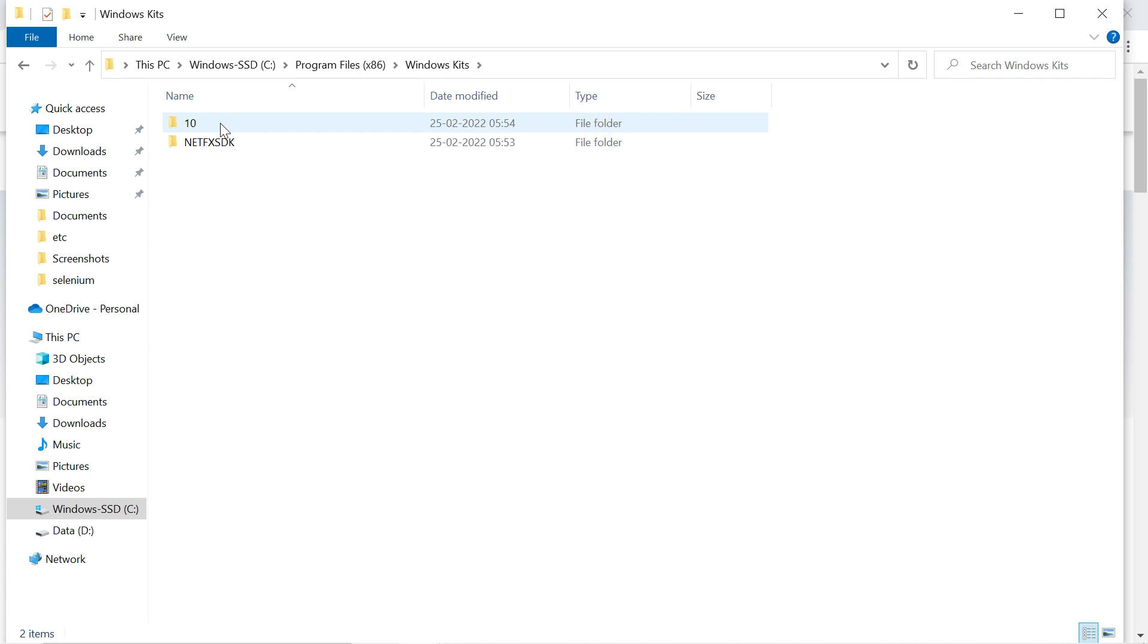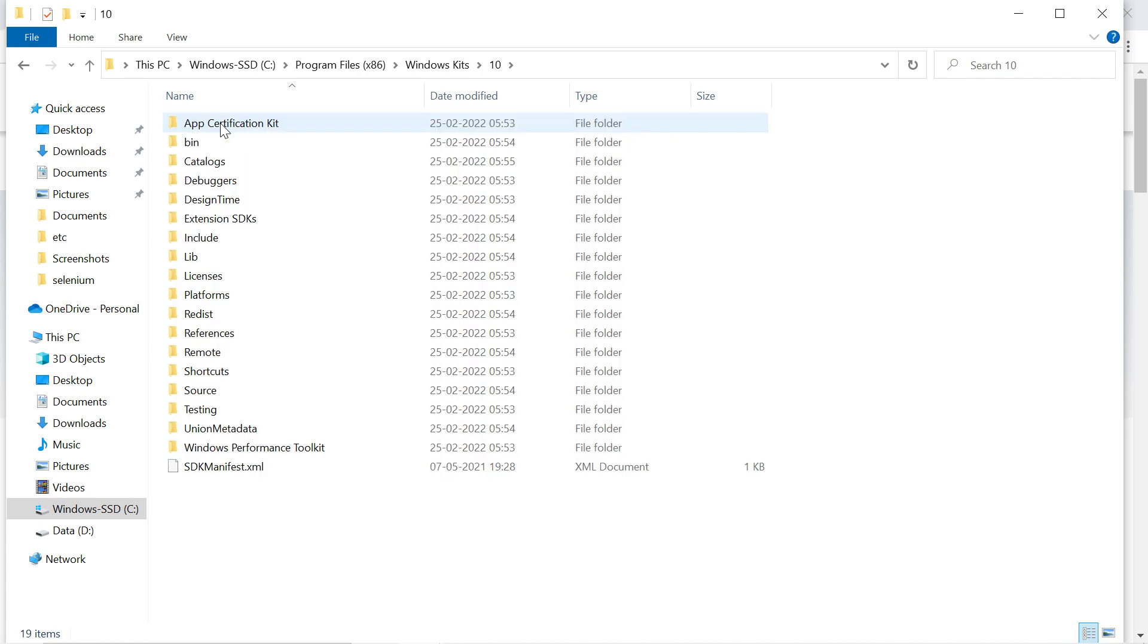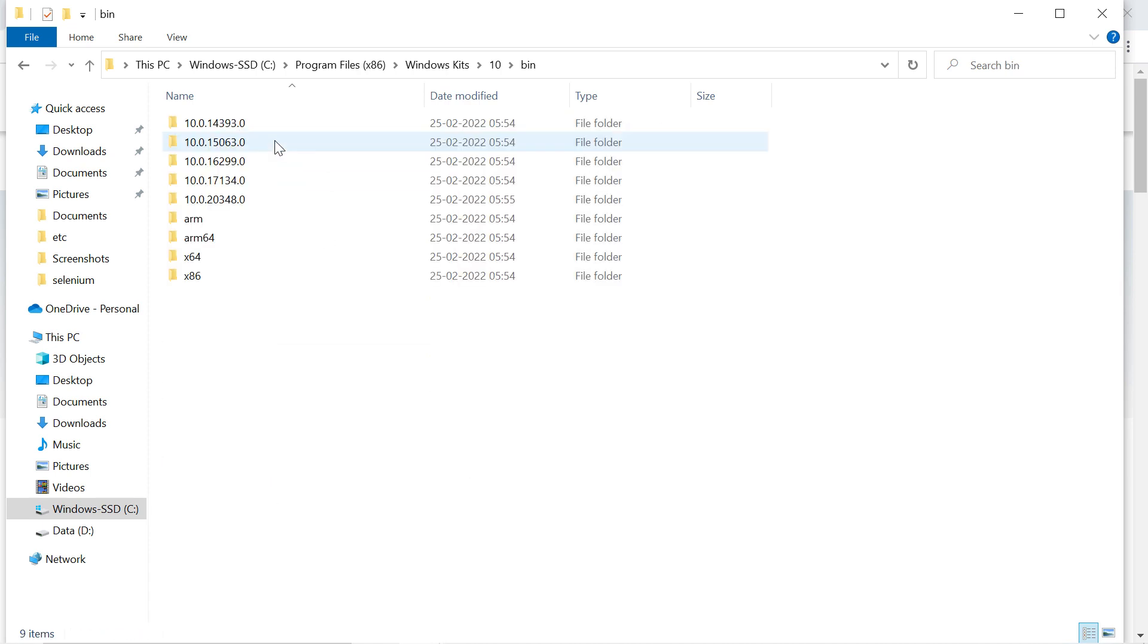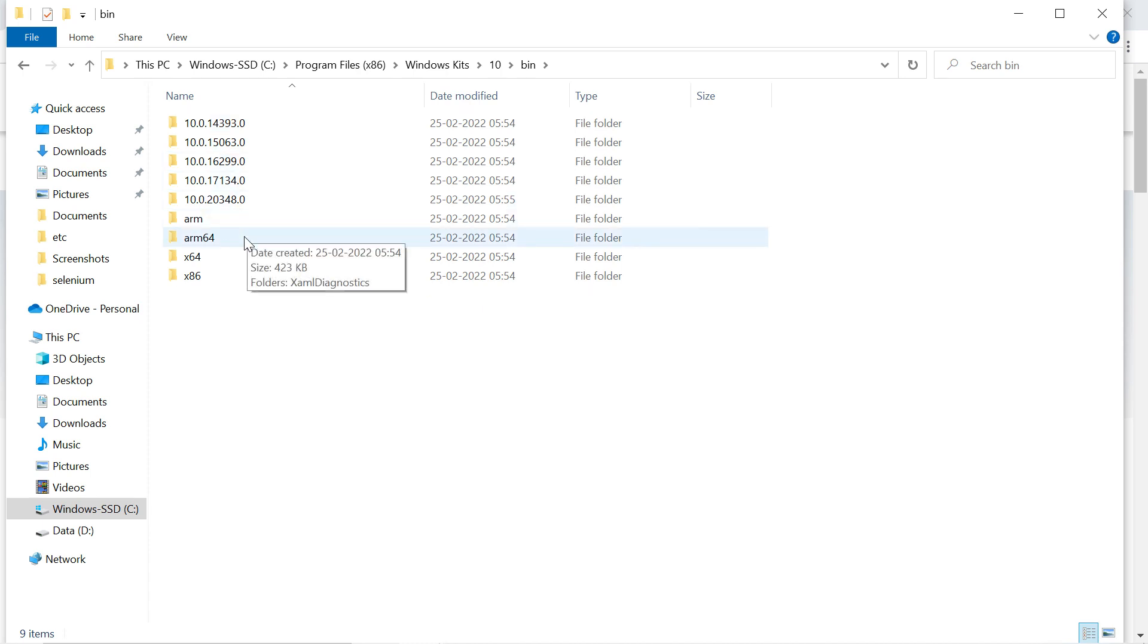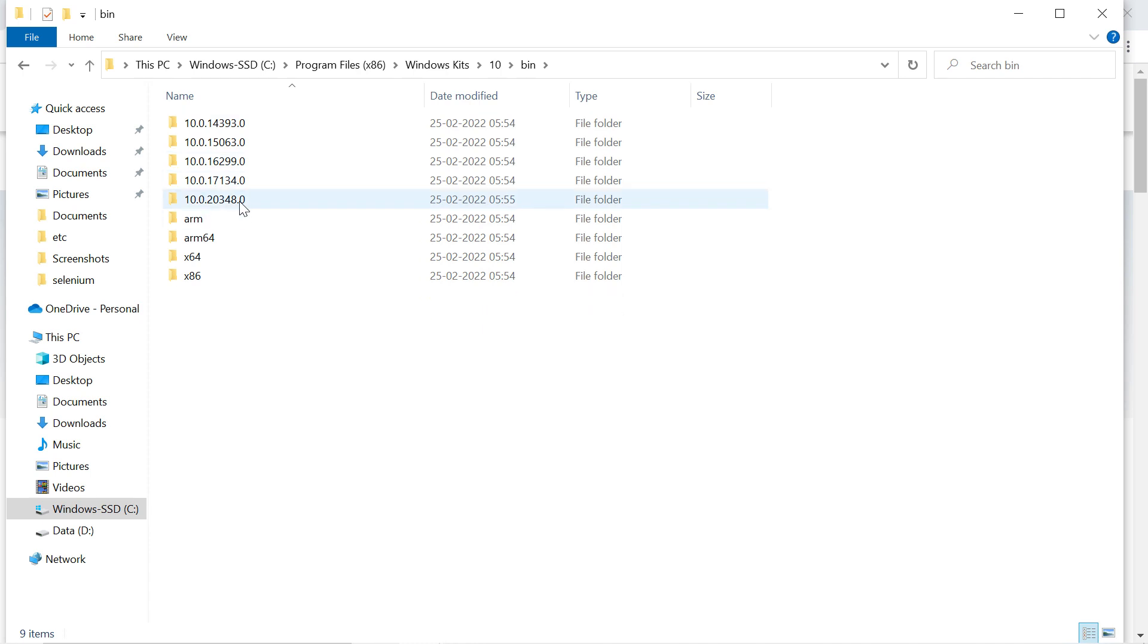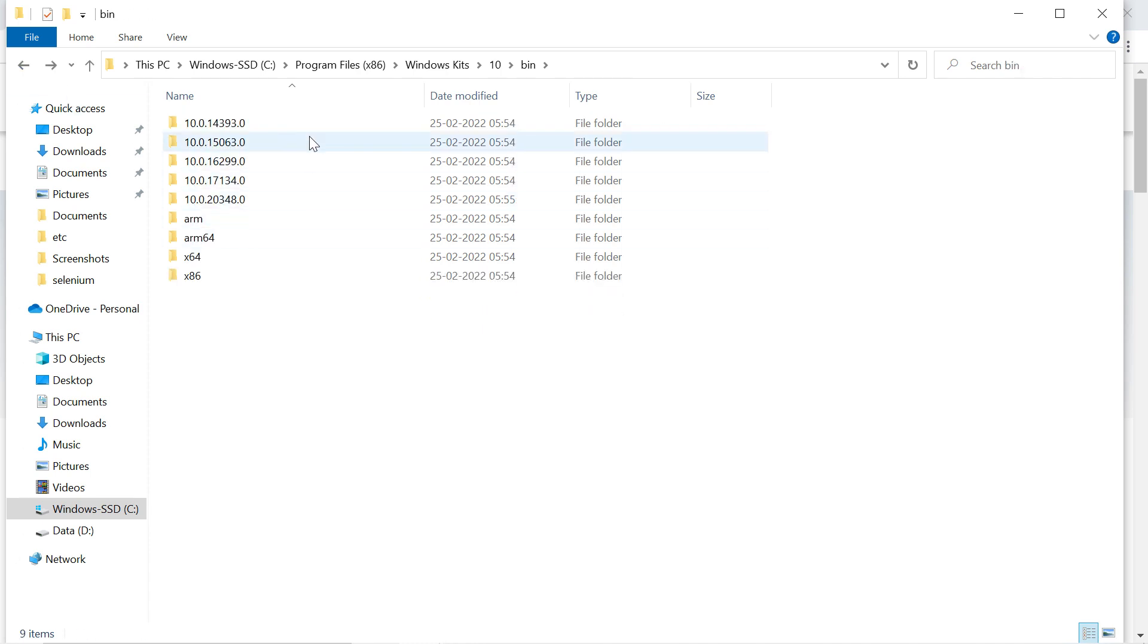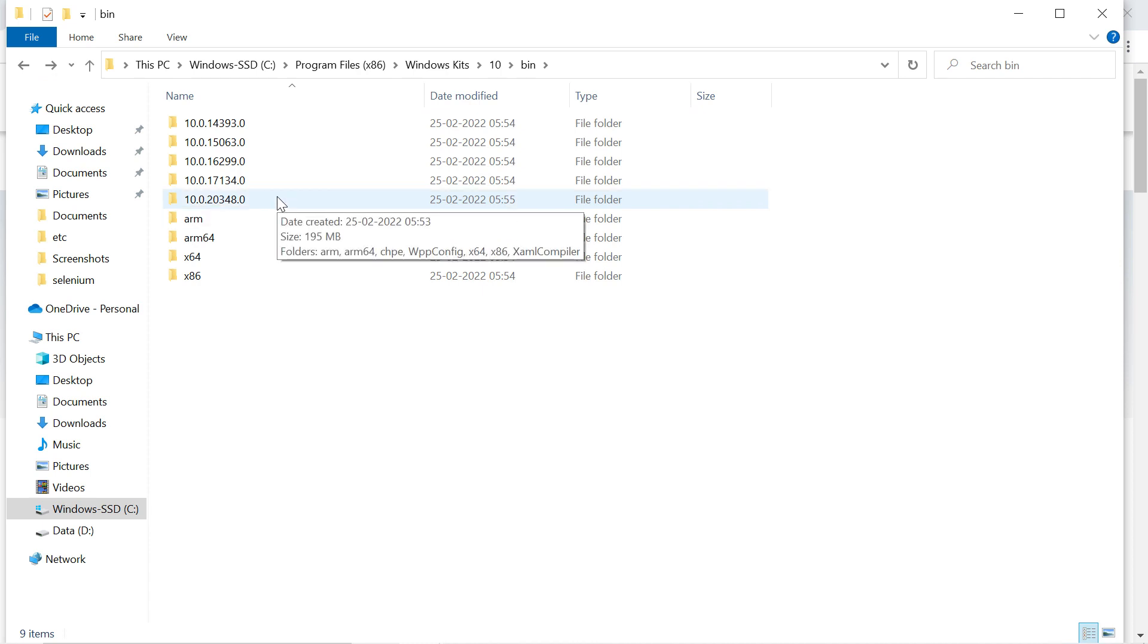My version is 10, you might have 8 or 11. Inside folder 10, click on bin and you will find different versions of Windows SDK.